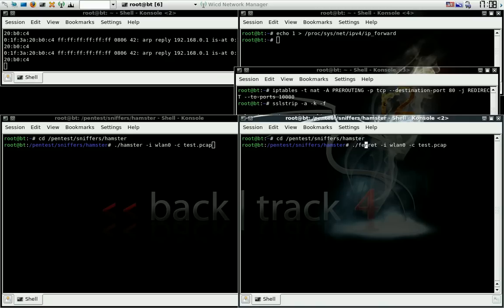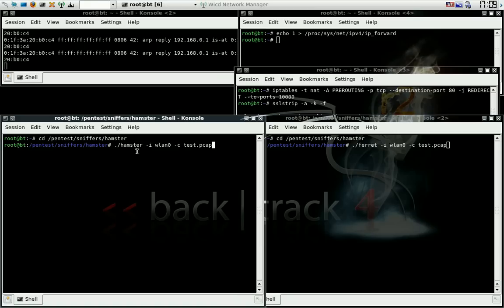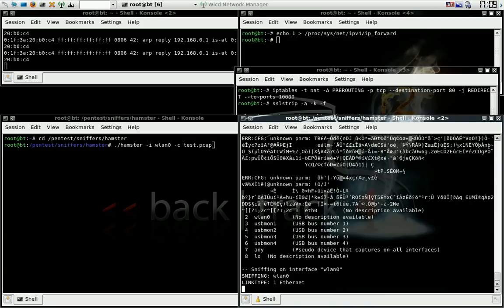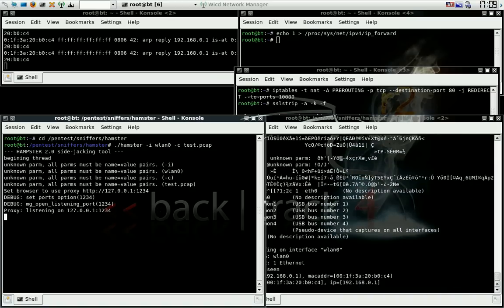Ferret, start, slash, start your directory, interface, file, capture file. Same thing. Start Ferret first, start Hamster next.